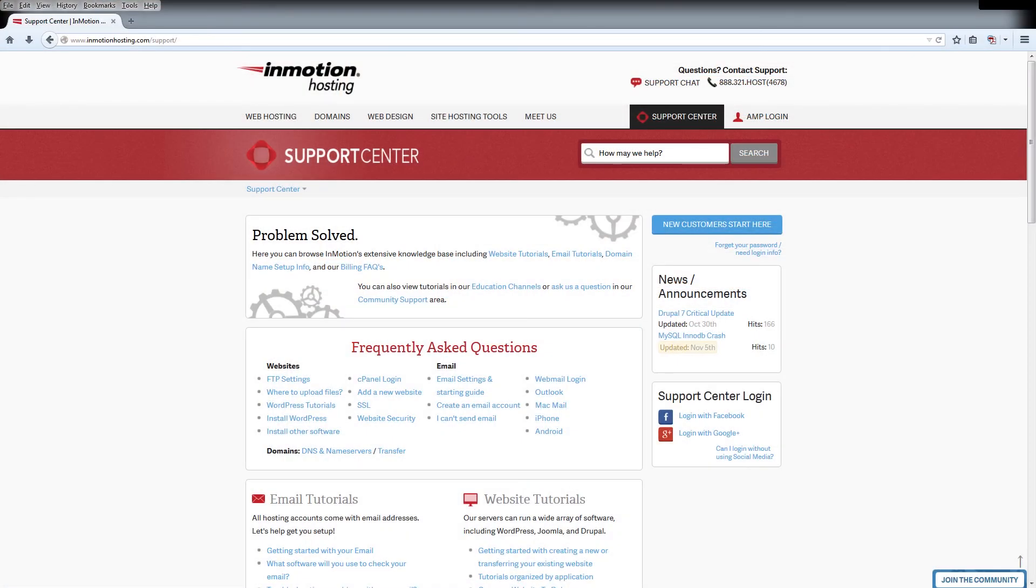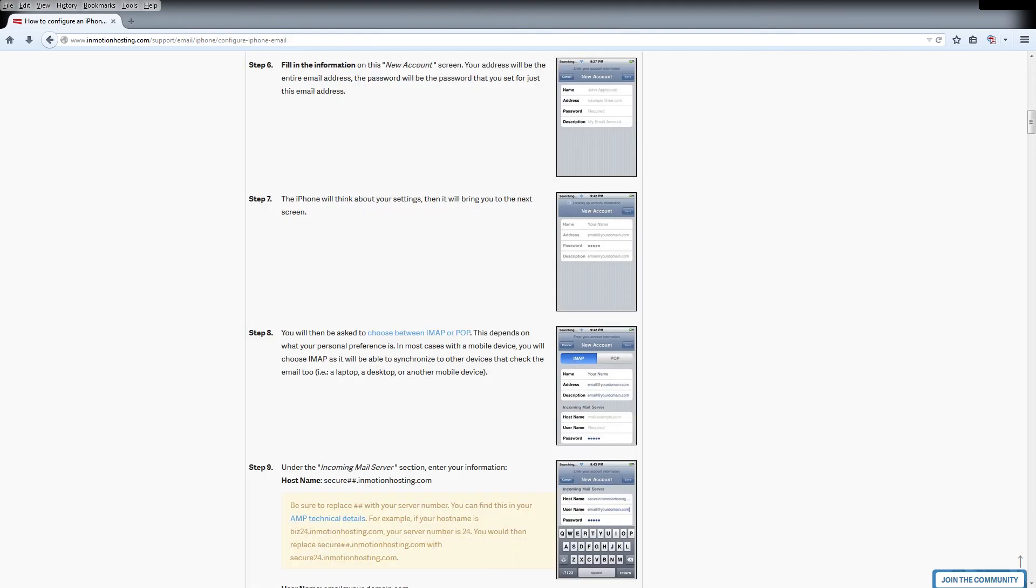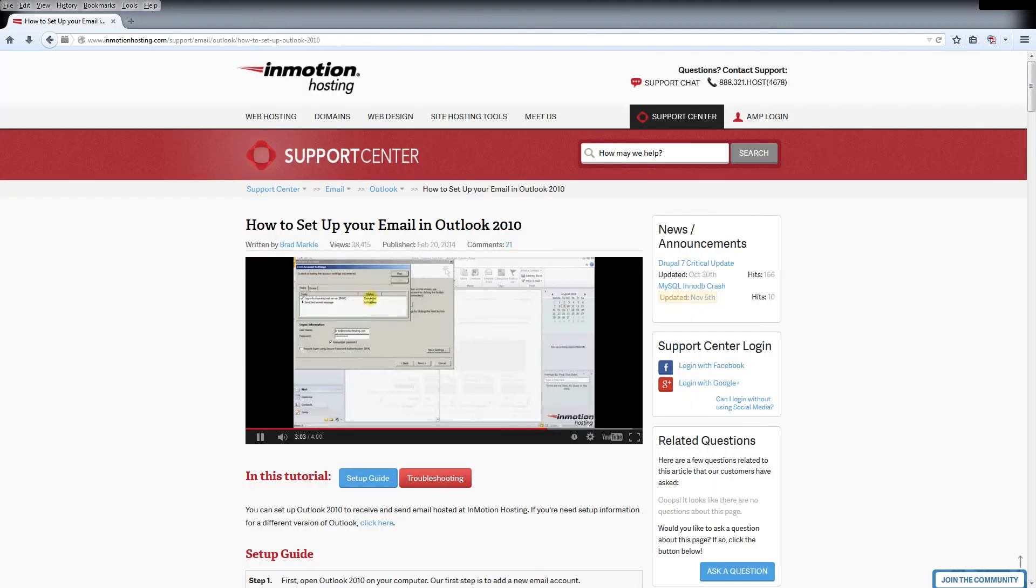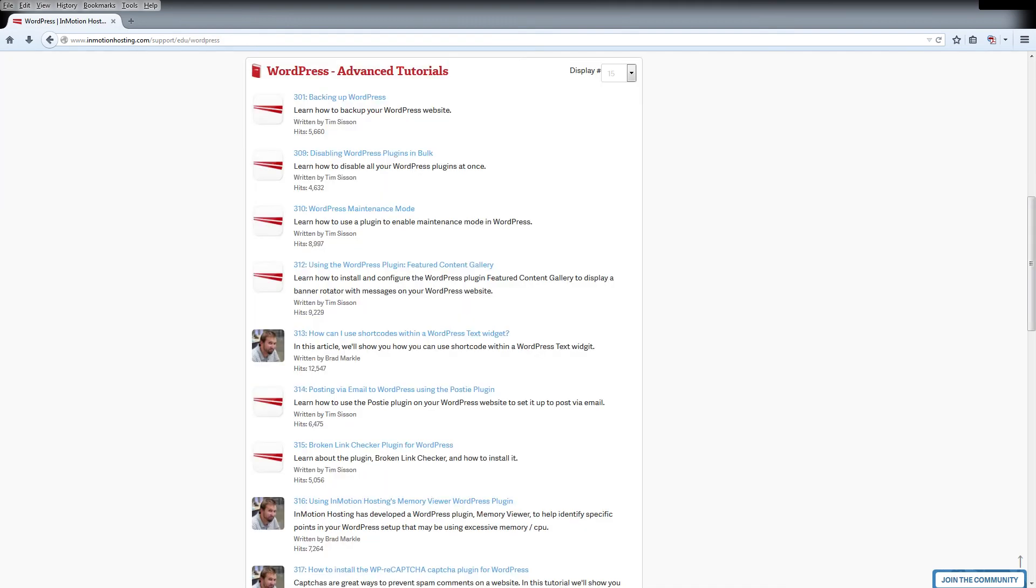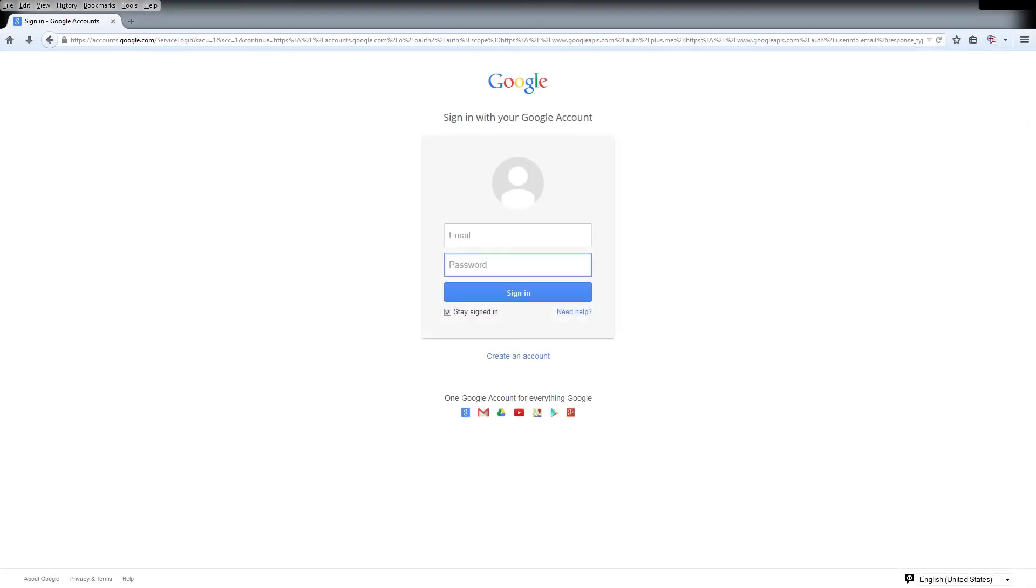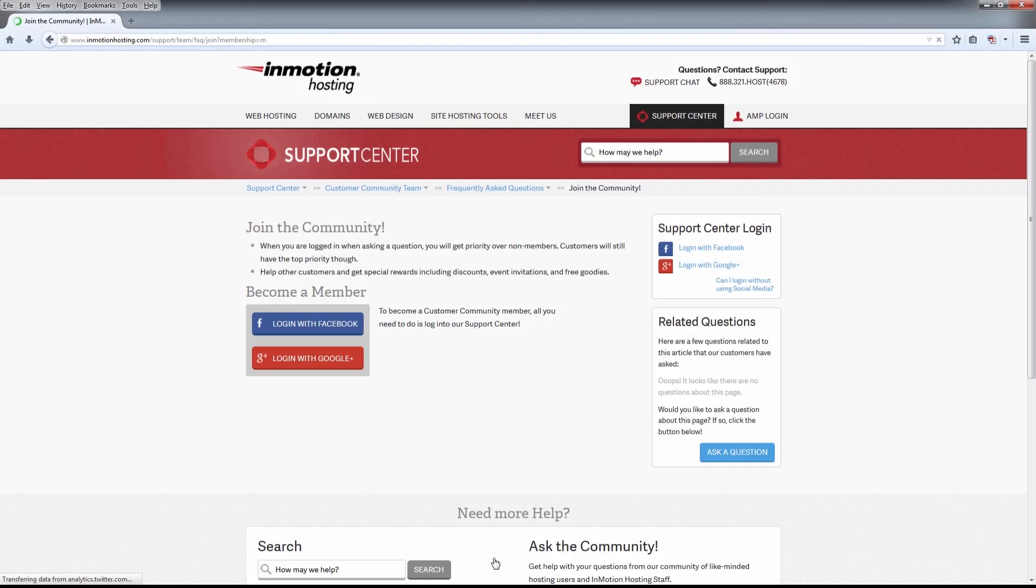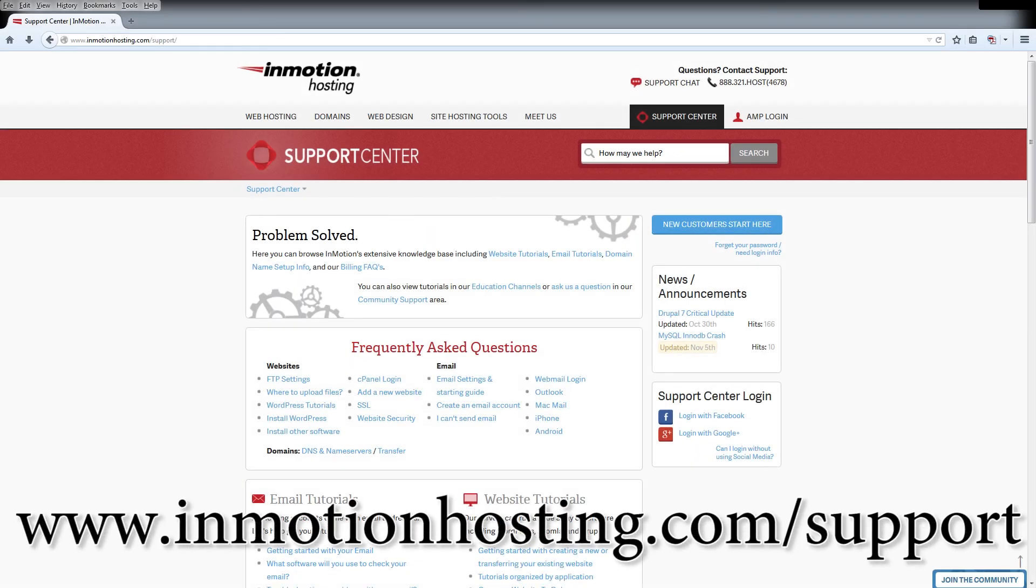Do you know the InMotion Hosting Support Center has thousands of articles, pictures, and video tutorials to help you out with your web hosting questions? Something for everyone, from beginners to experts. Join our community and sign up with your Facebook or Google Plus for free swag, prizes, and discounts. Visit our support center at InMotionHosting.com/support.